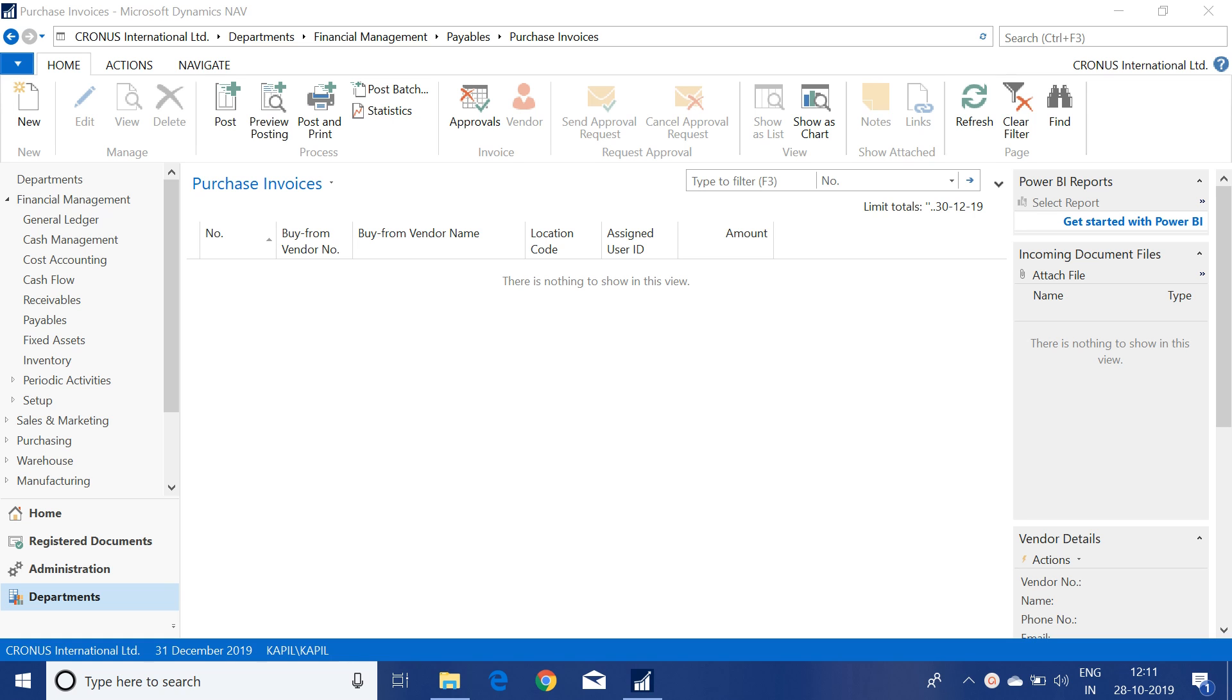Hello friends, welcome to my channel Go Digit. This is the second part of the VAT or deferred VAT unrealized VAT series. In this video we will see how to post the purchase invoice with unrealized VAT.